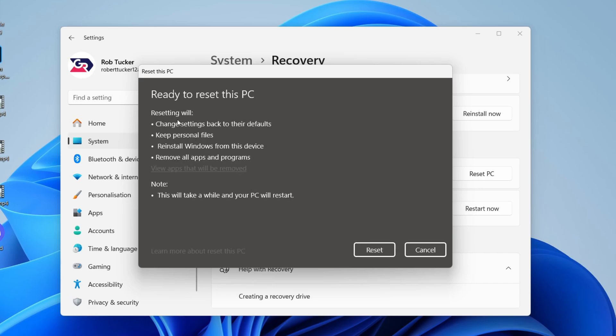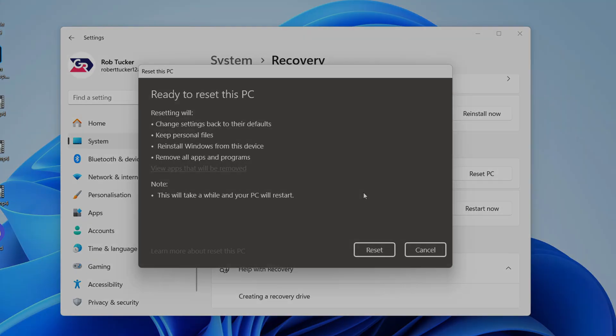You can see here what's going to happen. Your personal files will be kept. All apps and programs will be removed. But of course, they're super easy to download and install again. So press Reset and continue.